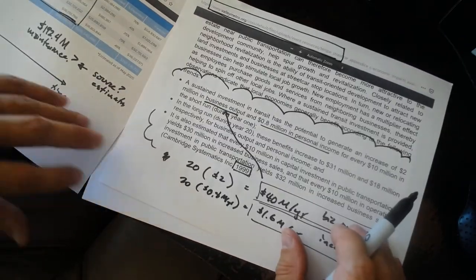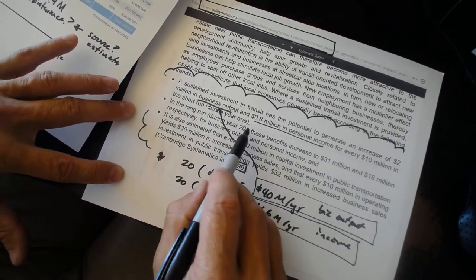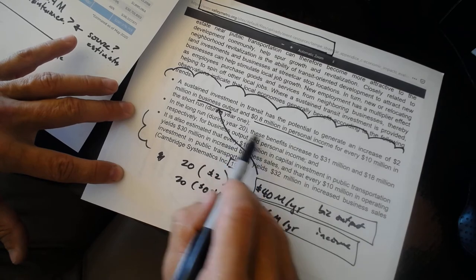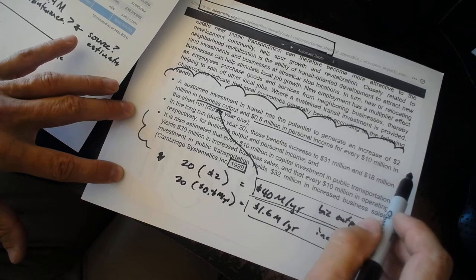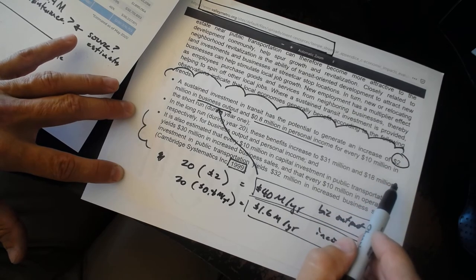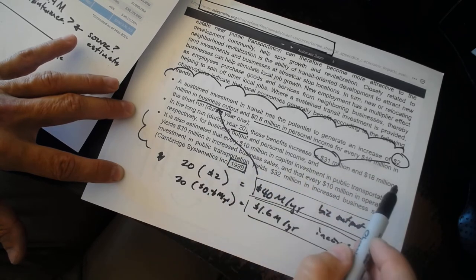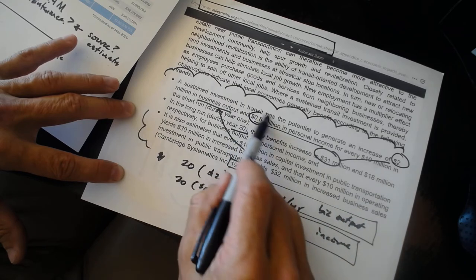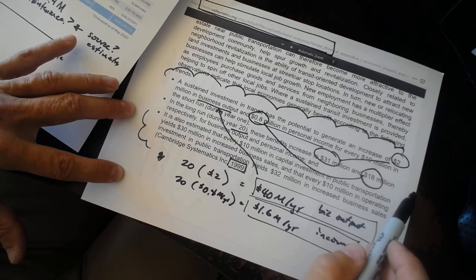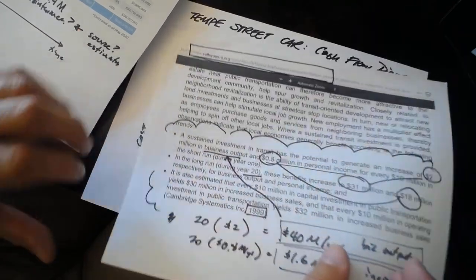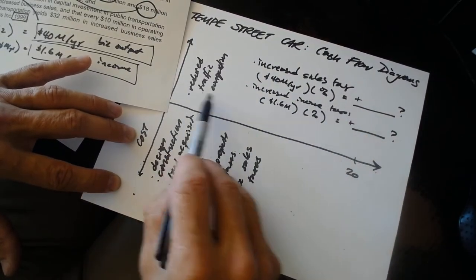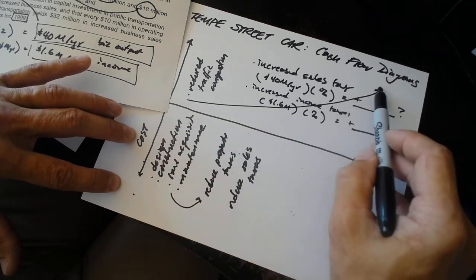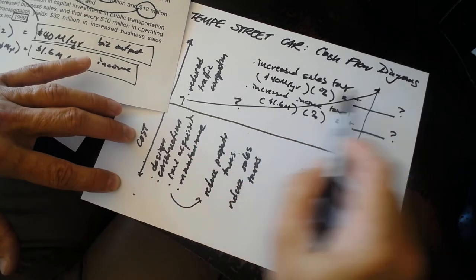Let's take a look at the rest of the information we're provided with. In the long run, during year 20, and civil engineering works for long-term projects, these benefits increase to $31 [million]. So we could do some new math. From $2 million in business output to $31 million in business output over 20 years. And from $0.8 million to $18 million. That means that the cash flow diagram, whatever we calculated in the beginning, by the time we get to year 20, these two benefits together are going to be much larger. We can recalculate them for year 20 and make some kind of assumption about the growth rate.